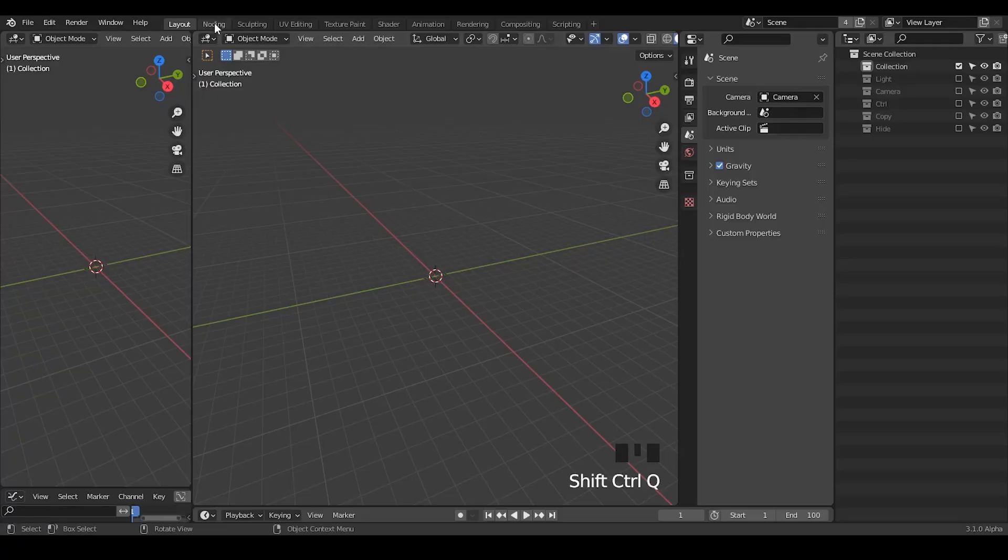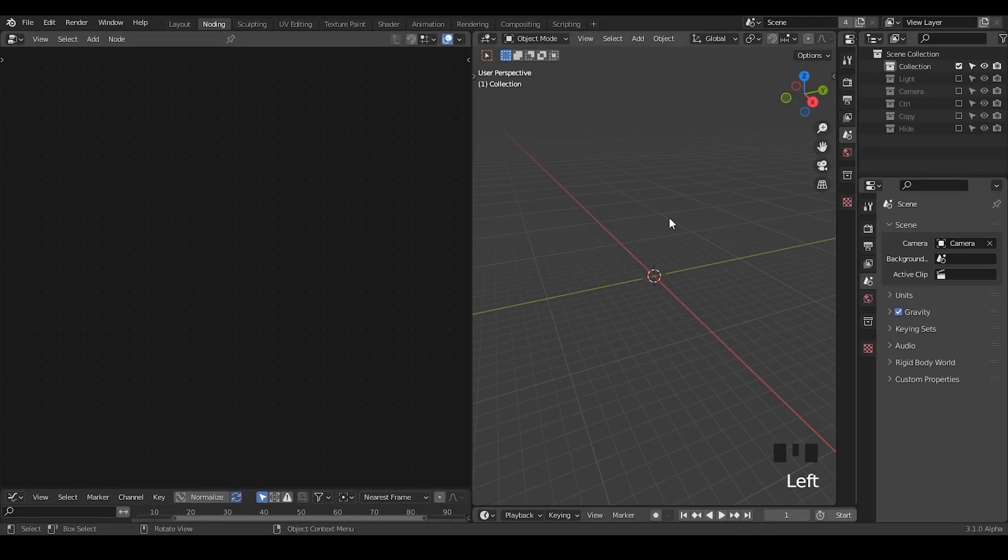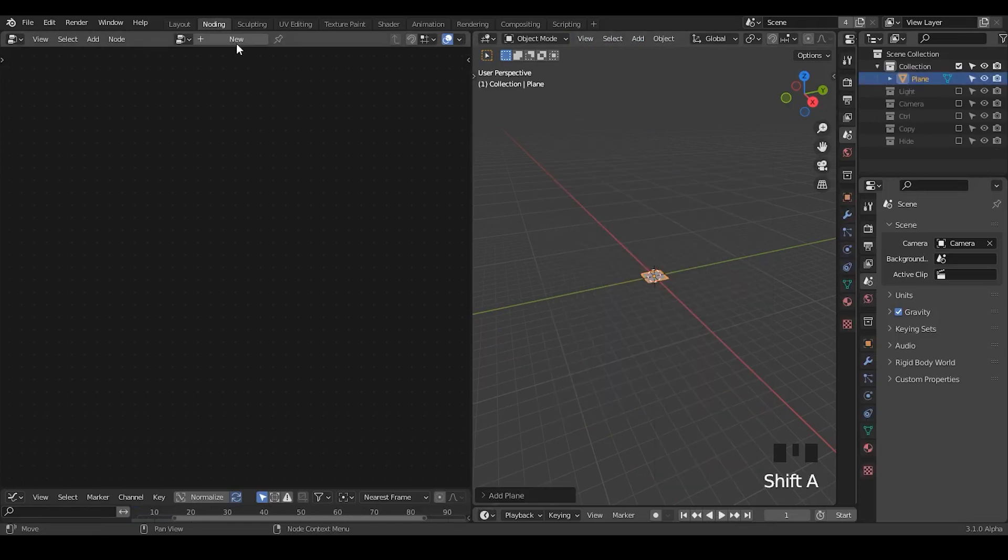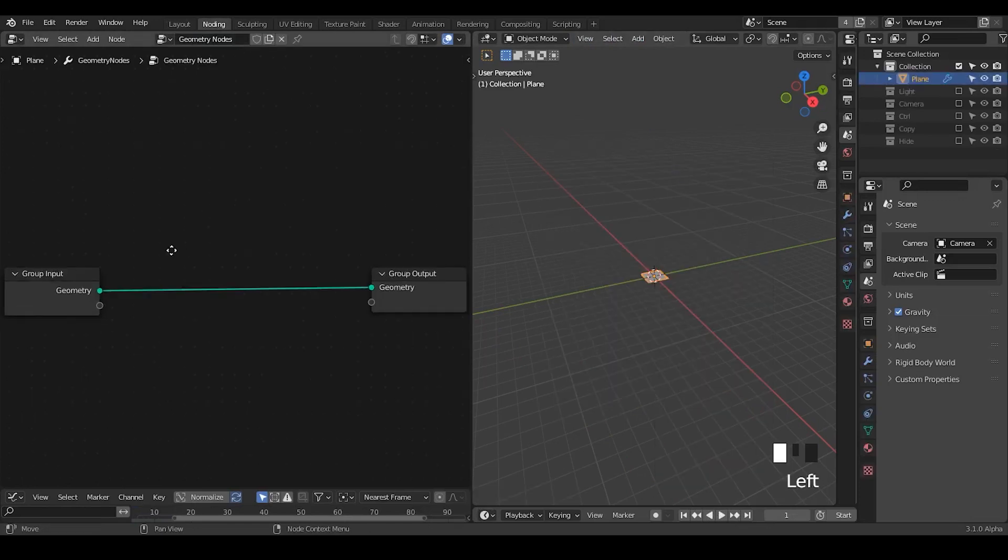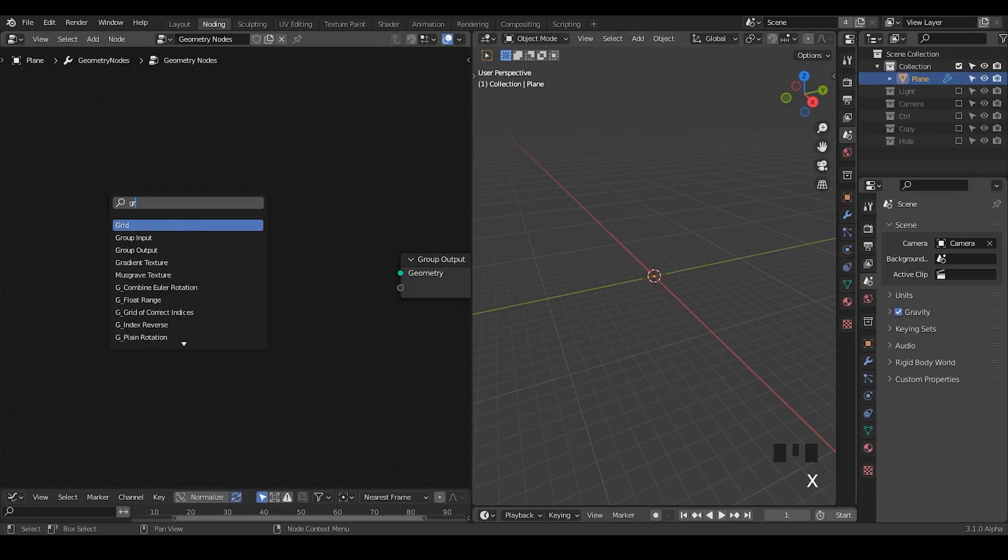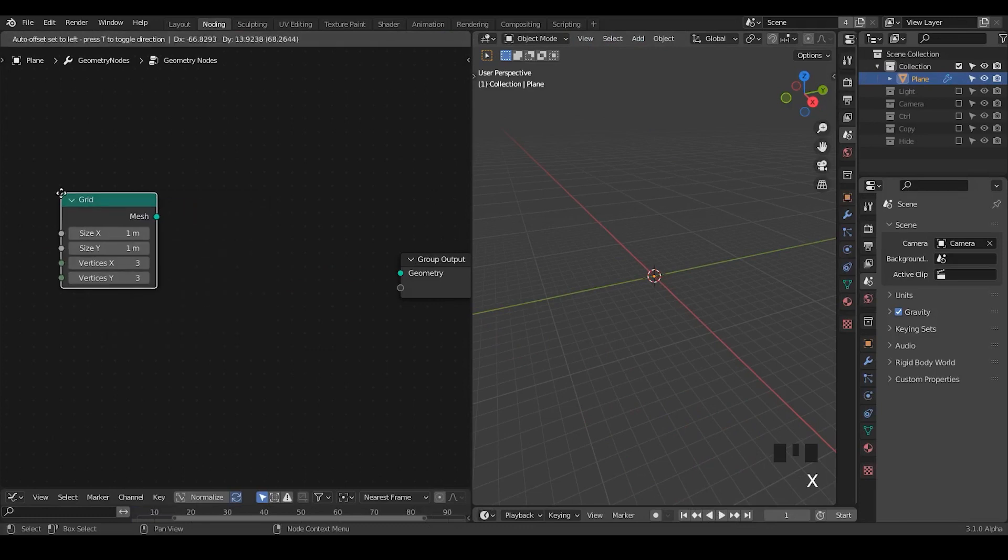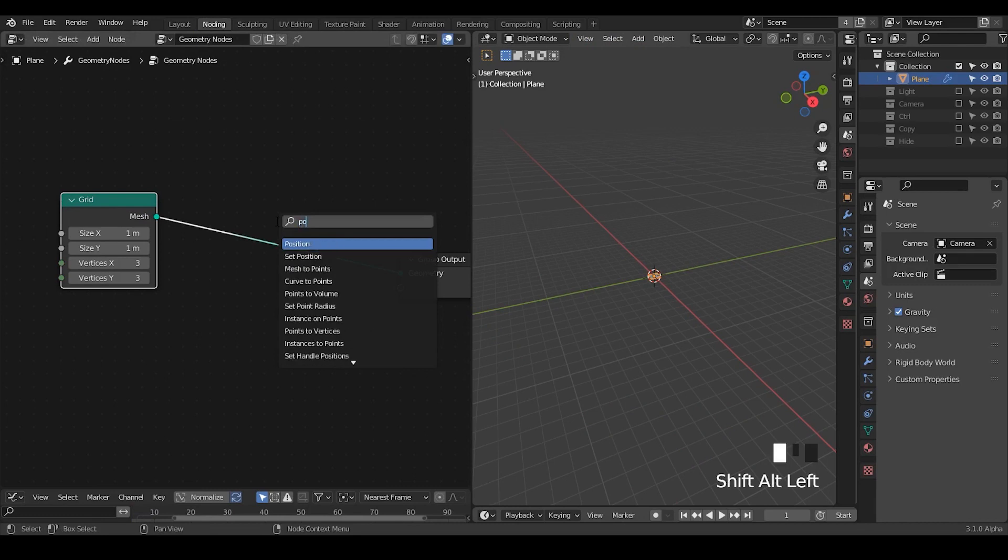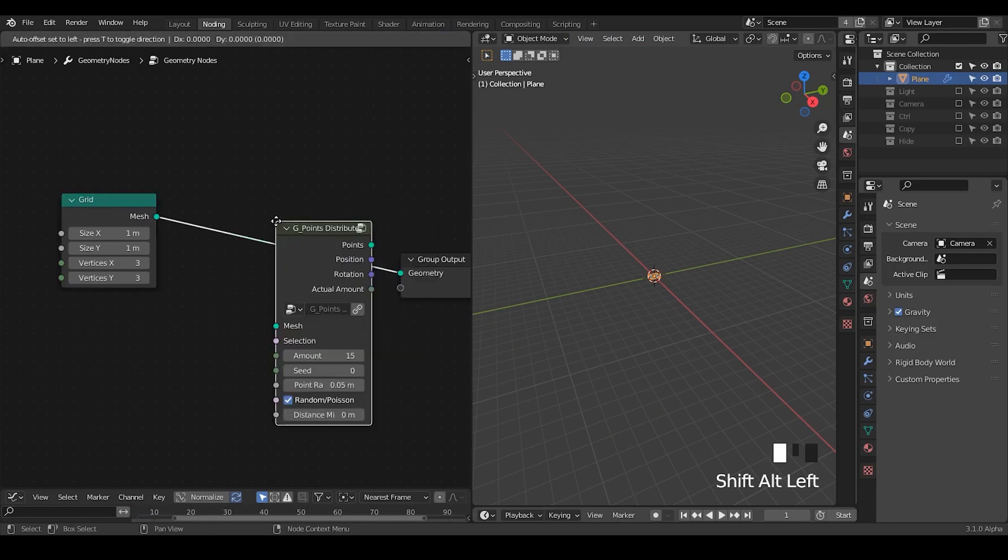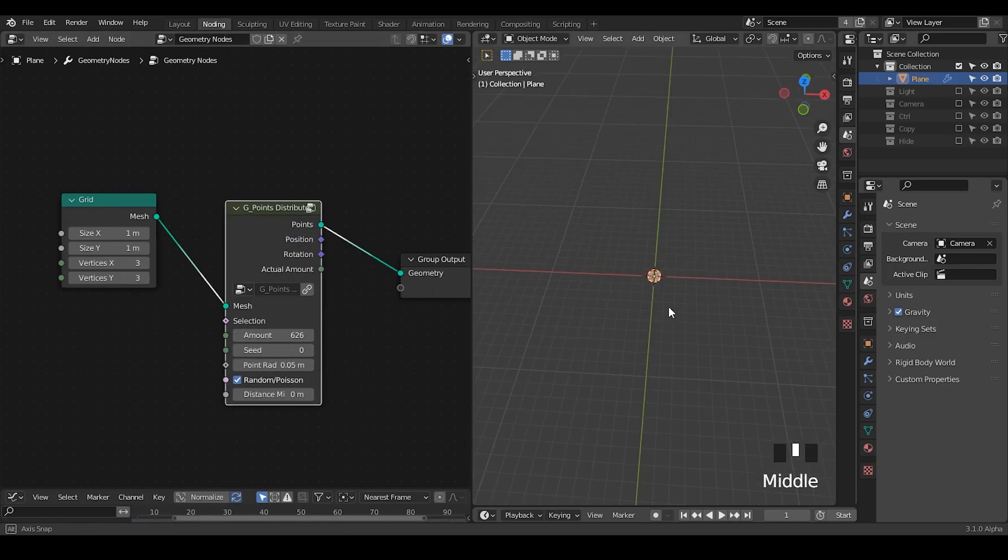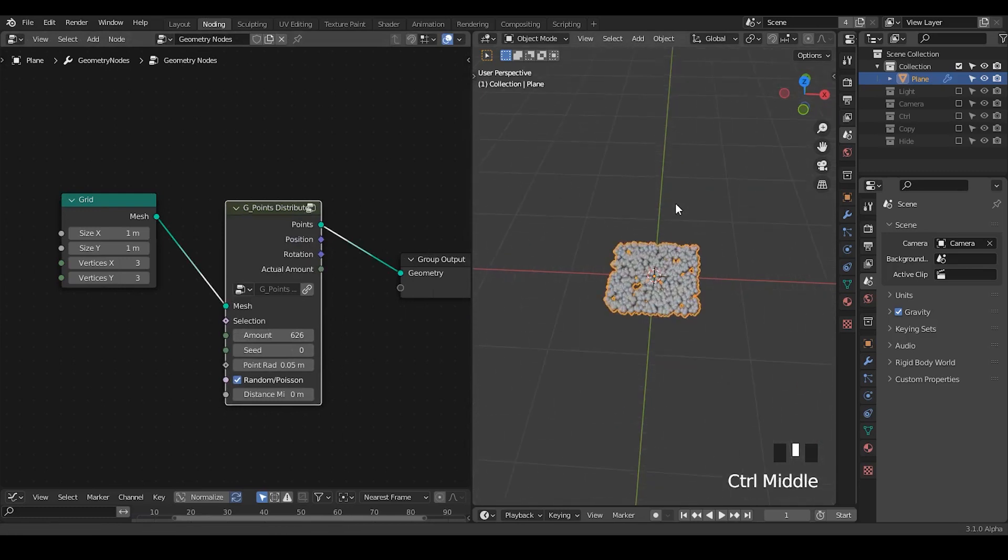The basic concept of procedural fracturing has been explained last time, so I'm not going to repeat. But I'm going to use a little bit different method. So I create a grid, and then point distribute, so that I can determine the amount of points I generate on this plane.